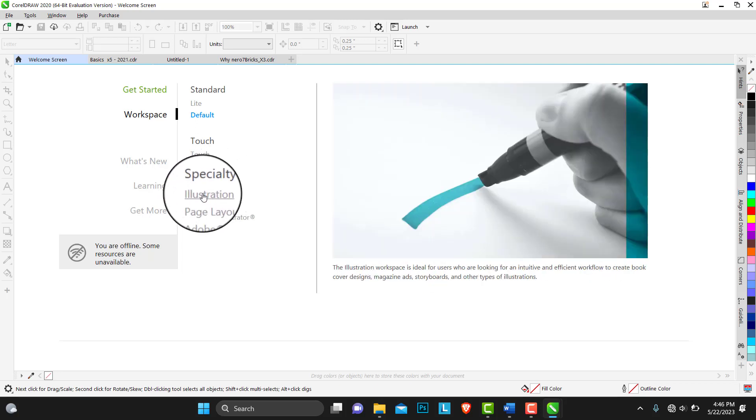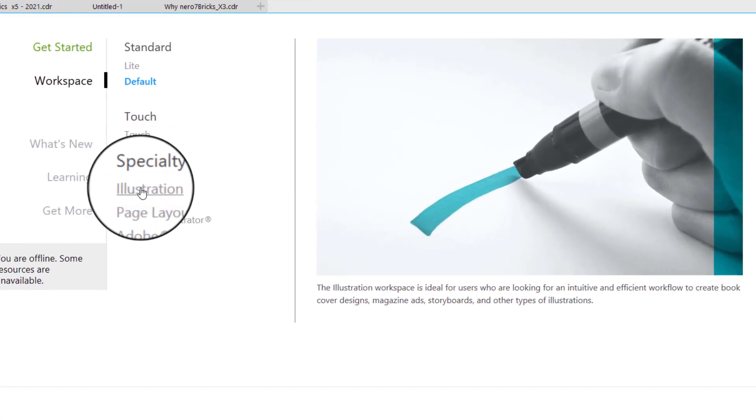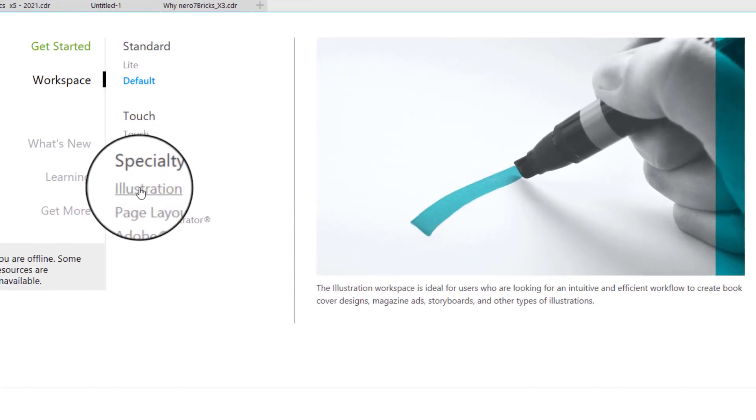This illustration workspace is ideal for users who are looking for an intuitive and efficient workflow to create a book cover, magazine ads, storyboards, and other types of illustrations.